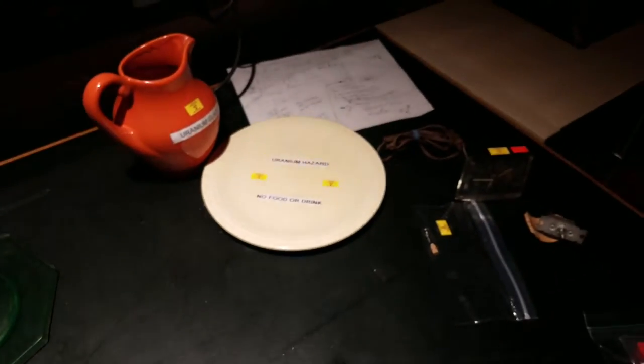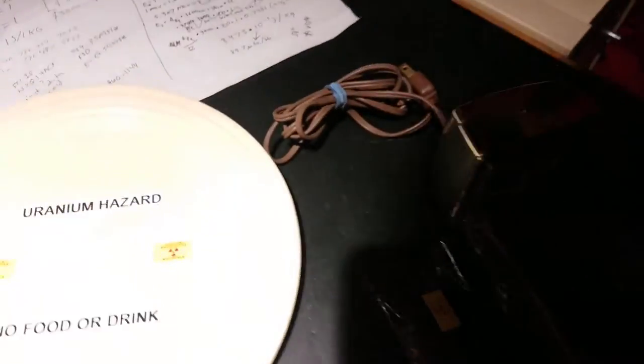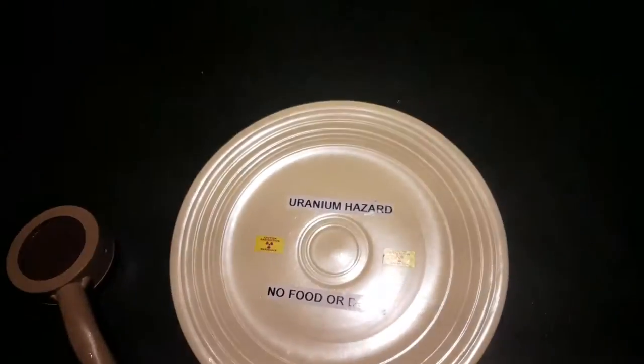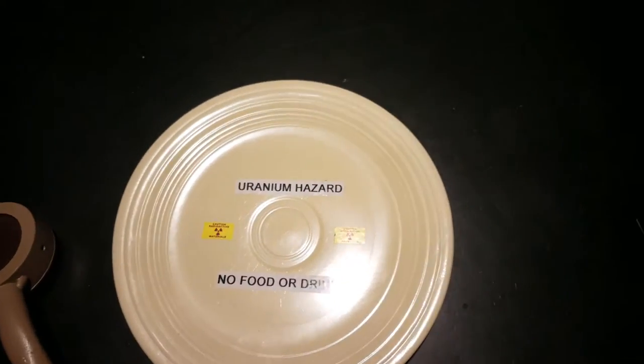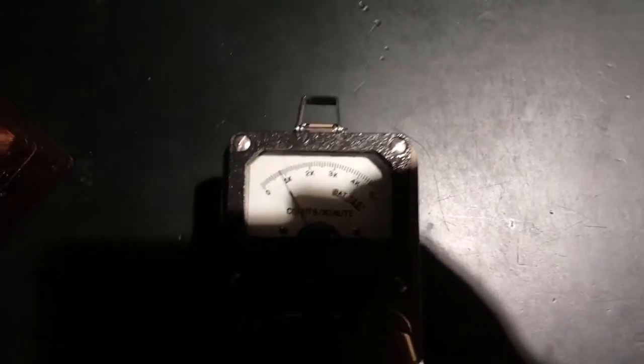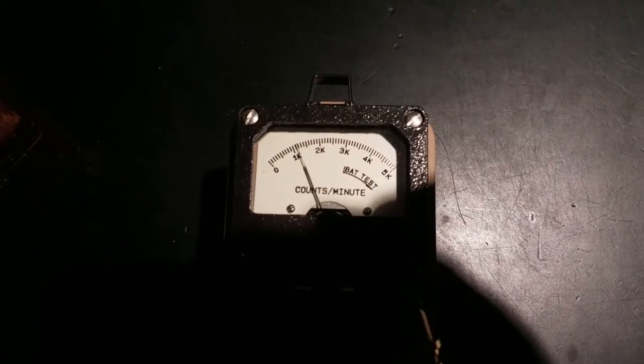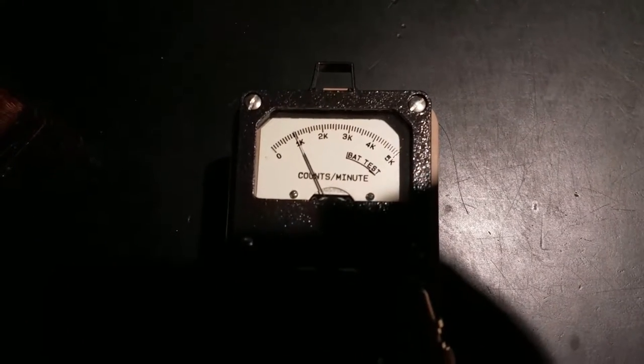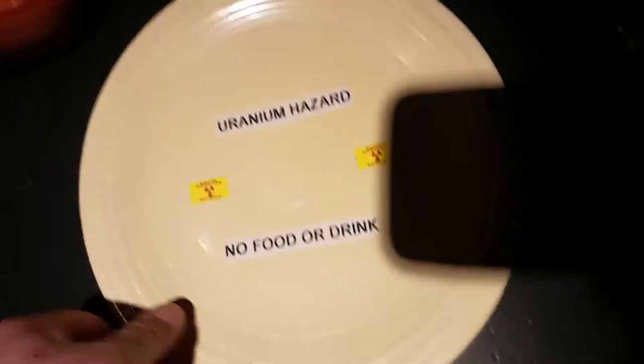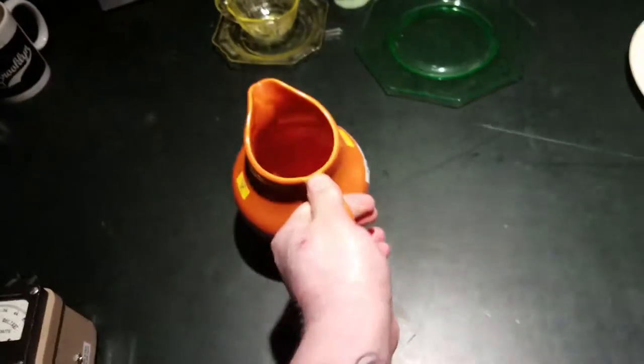So I've been able to get around 2500 counts per minute off of this. These are all uranium glassware. This guy's not so hot but I'm going to show it to you anyway. This kind of off-white color, 1000 counts a minute there, not too much.